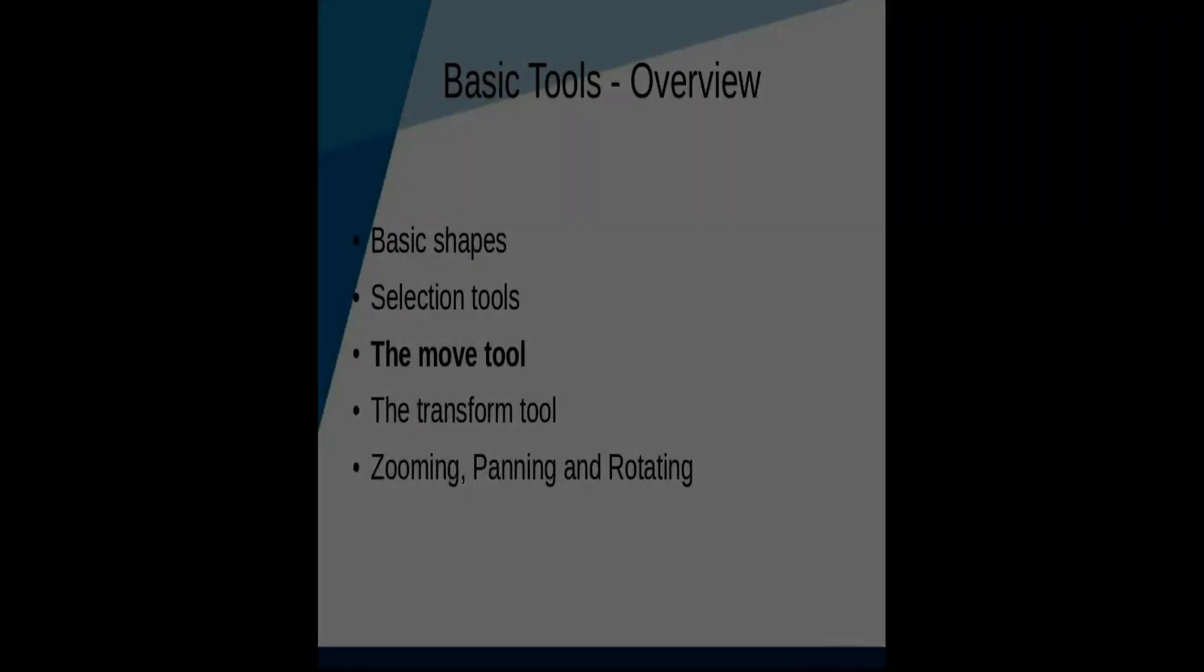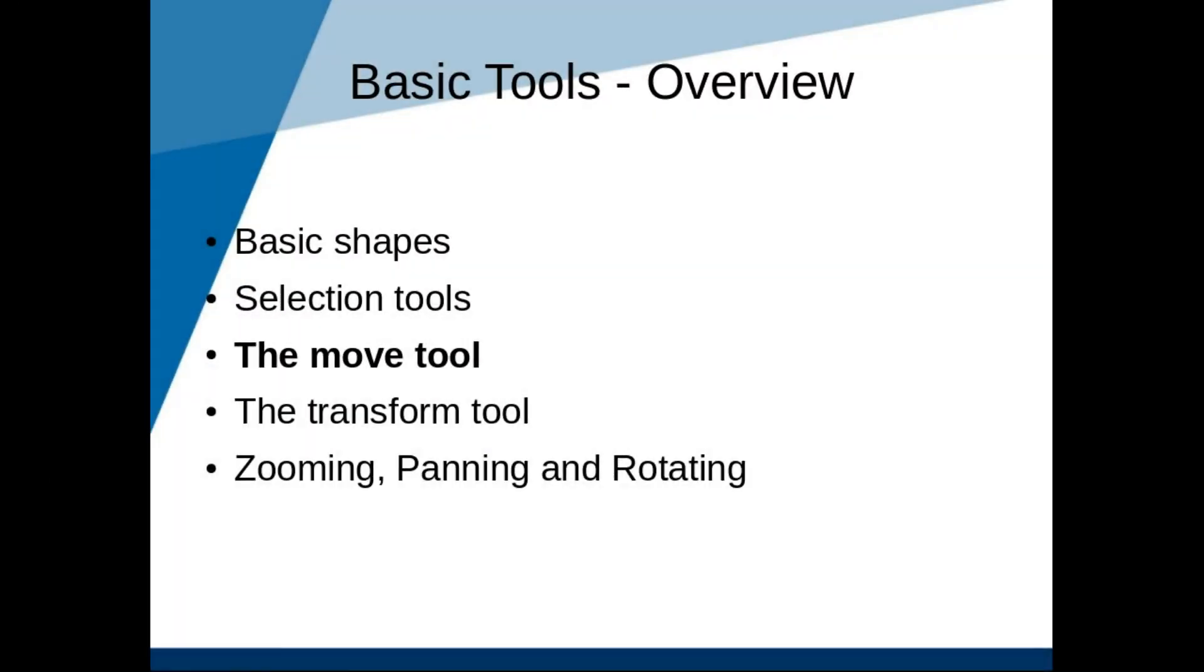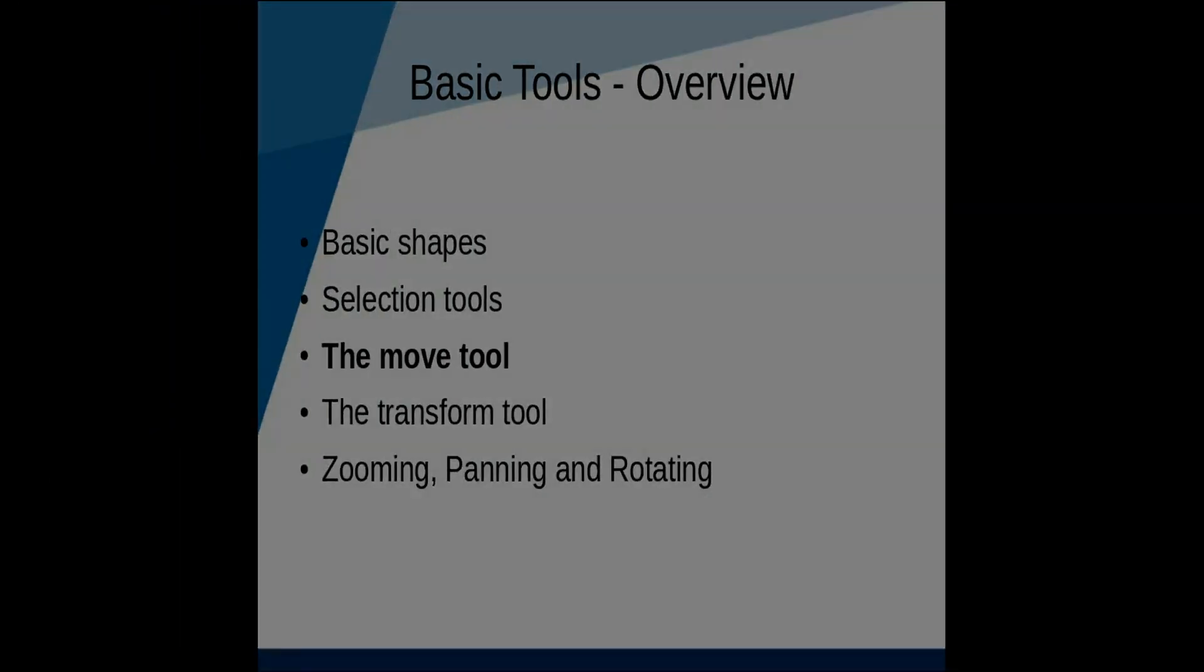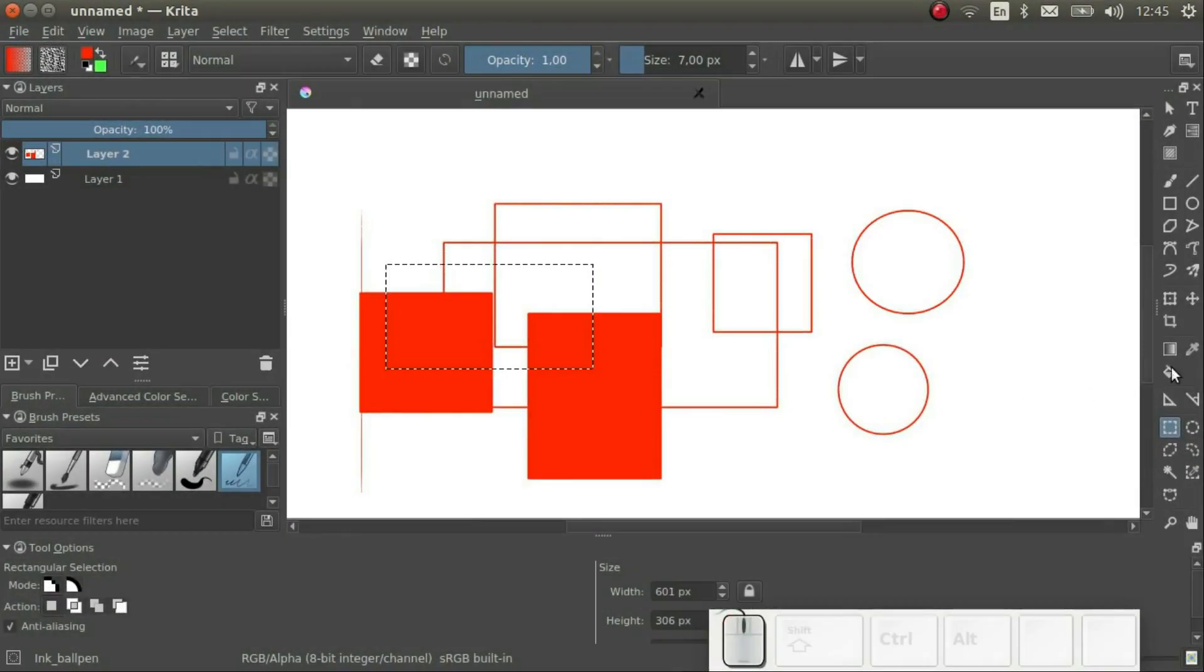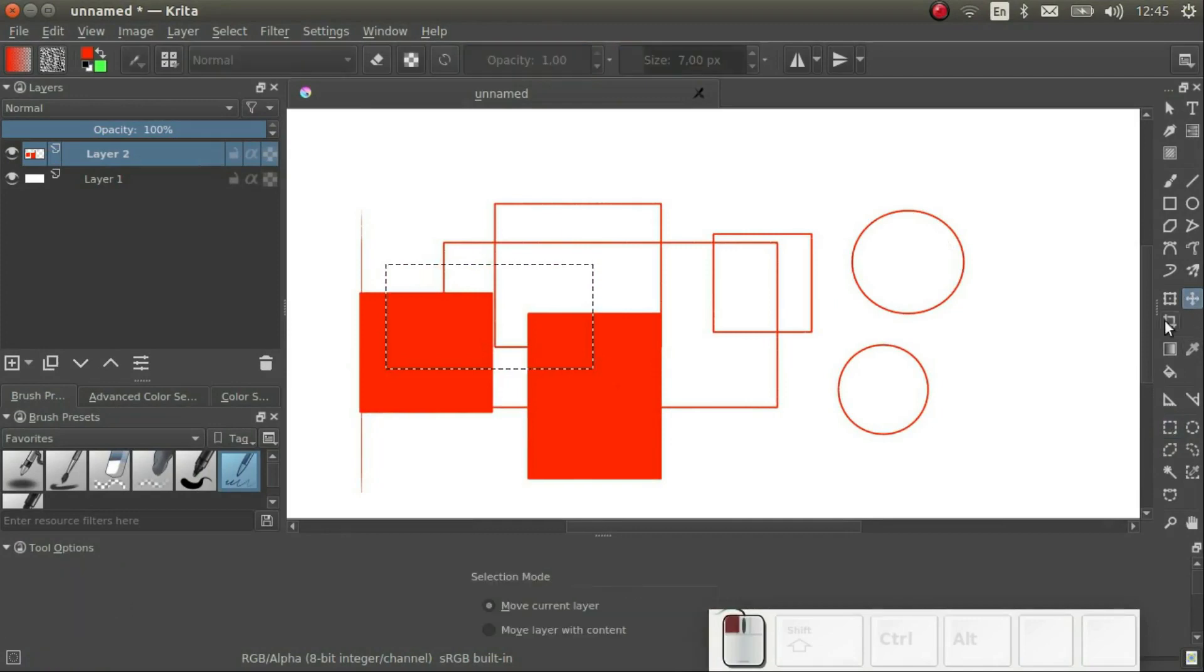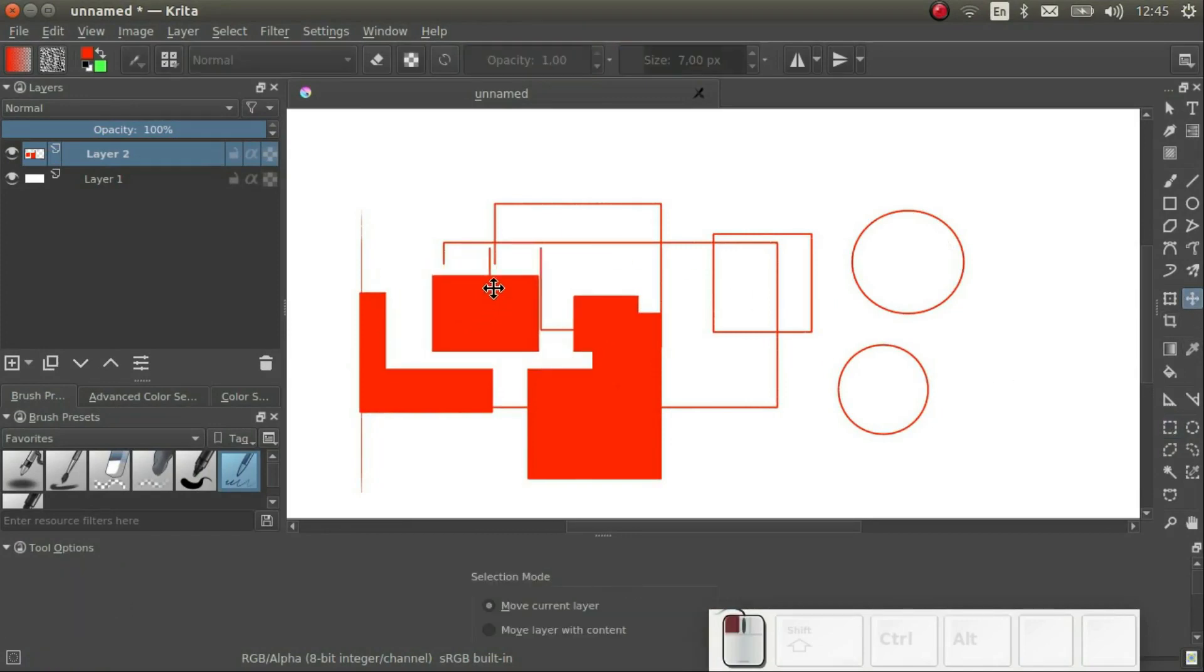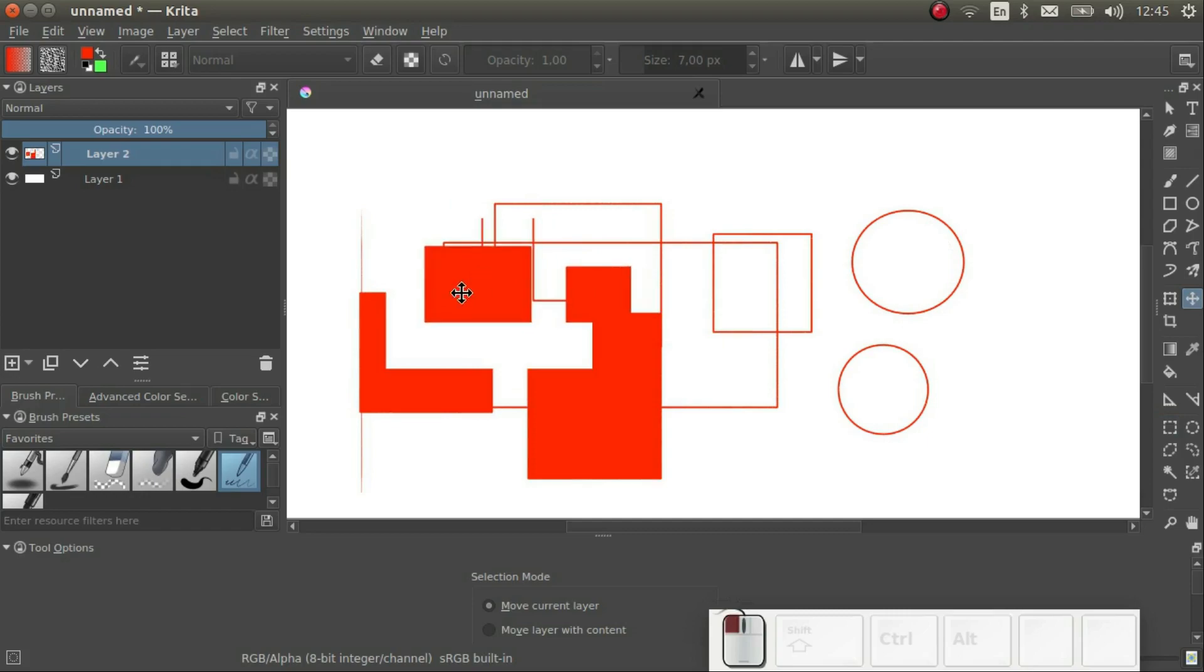Next, let's talk about the Move tool. The Move tool is actually very simple. We use it to move our current selection around. We can influence which layers it moves in the Tool Options dialog.